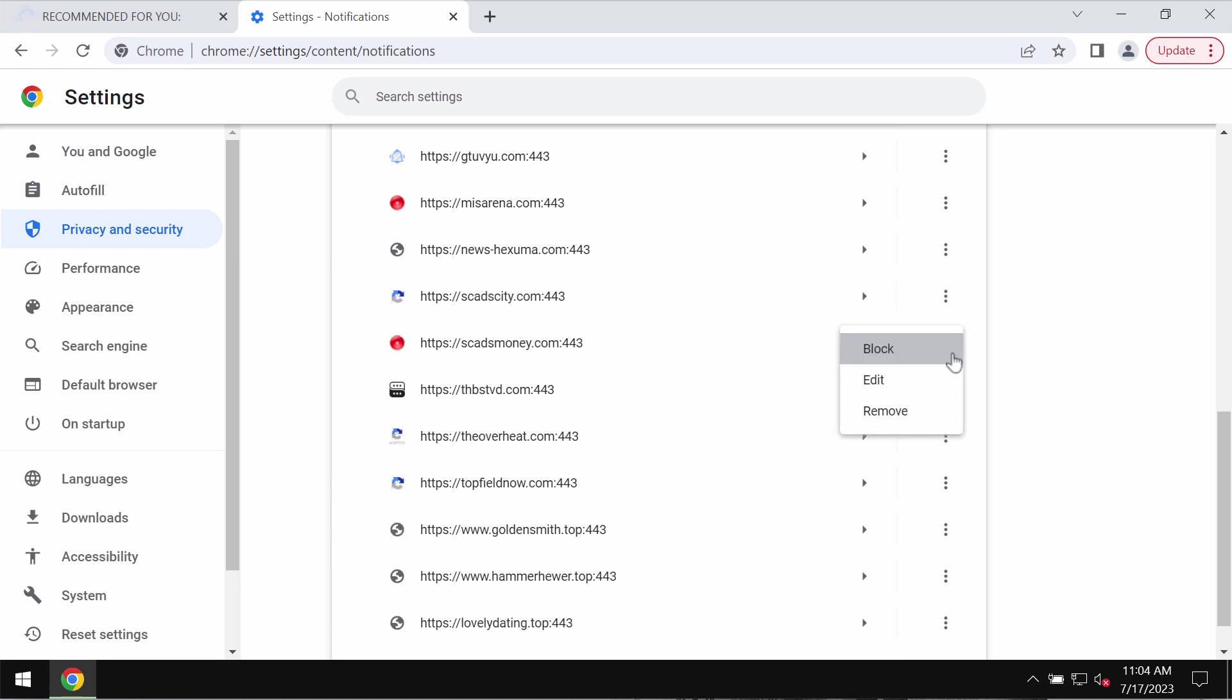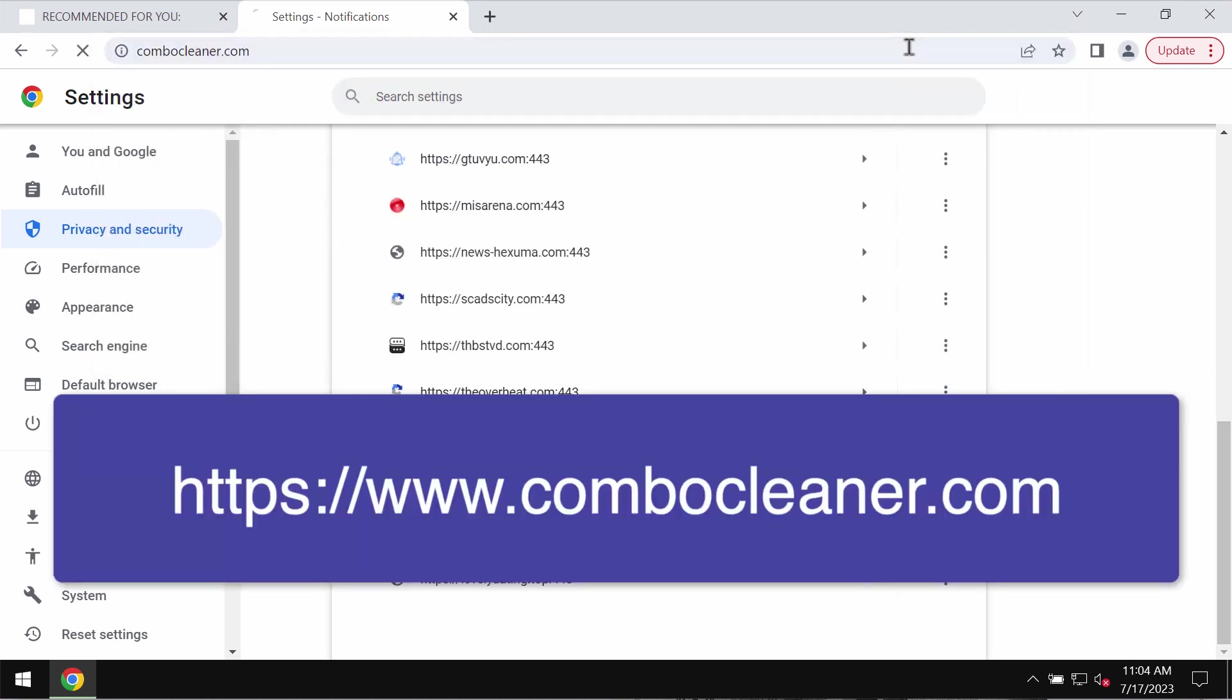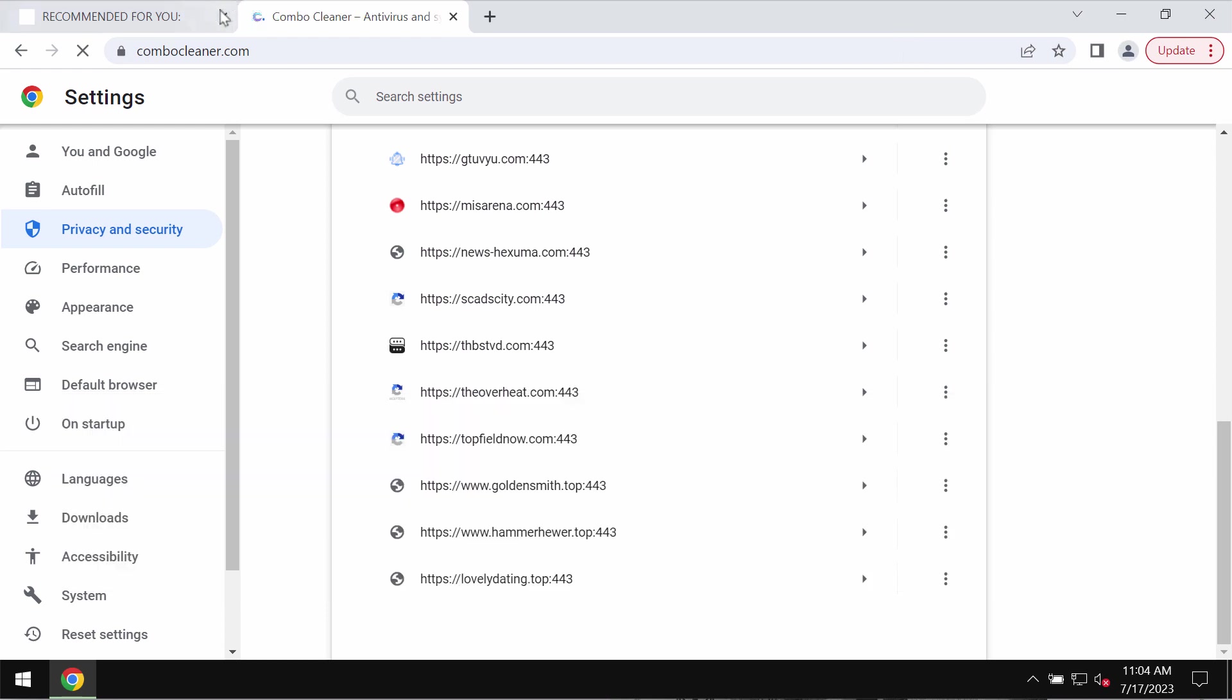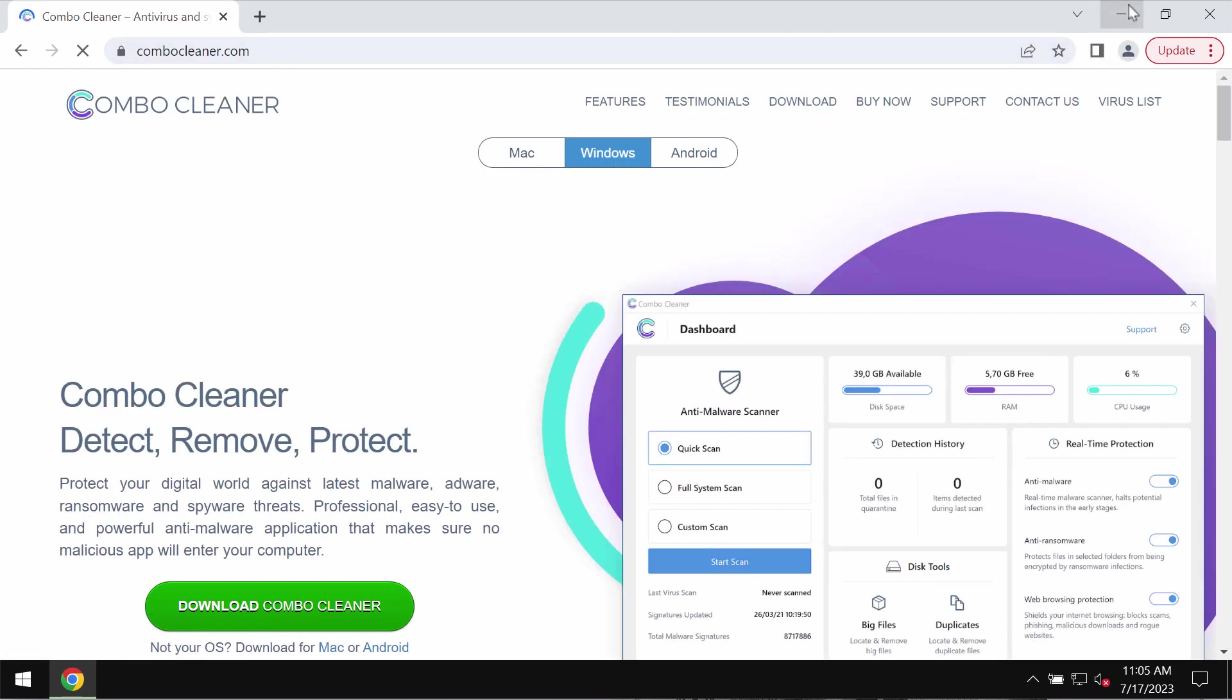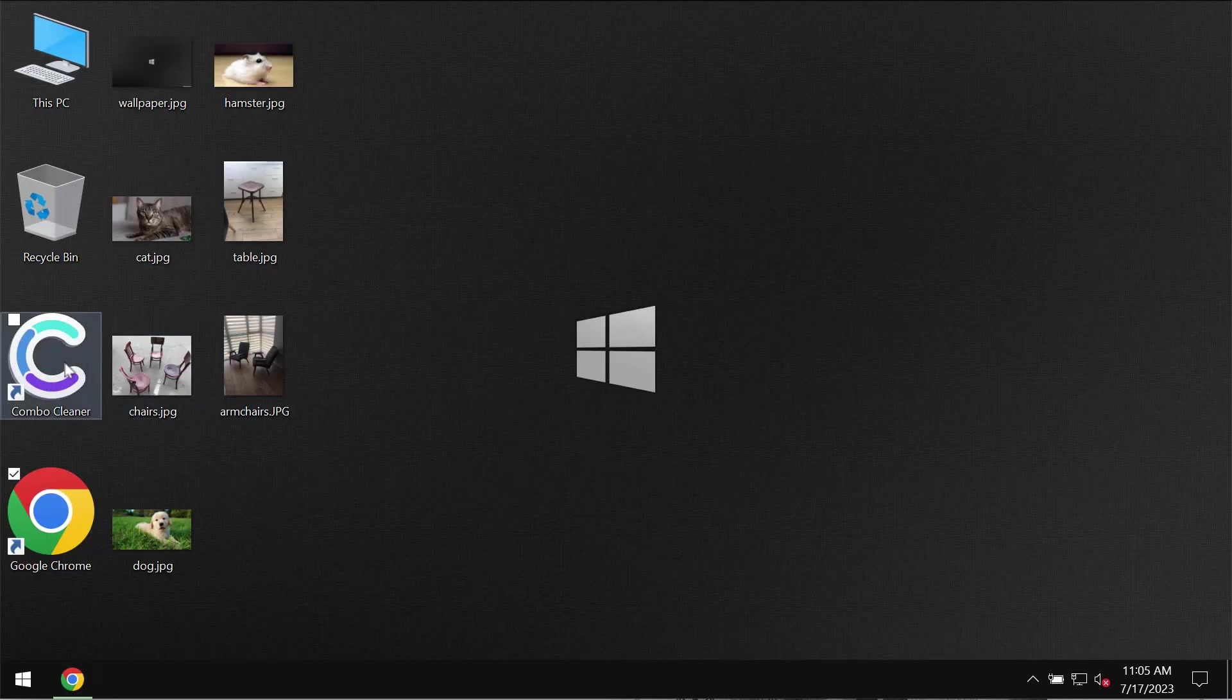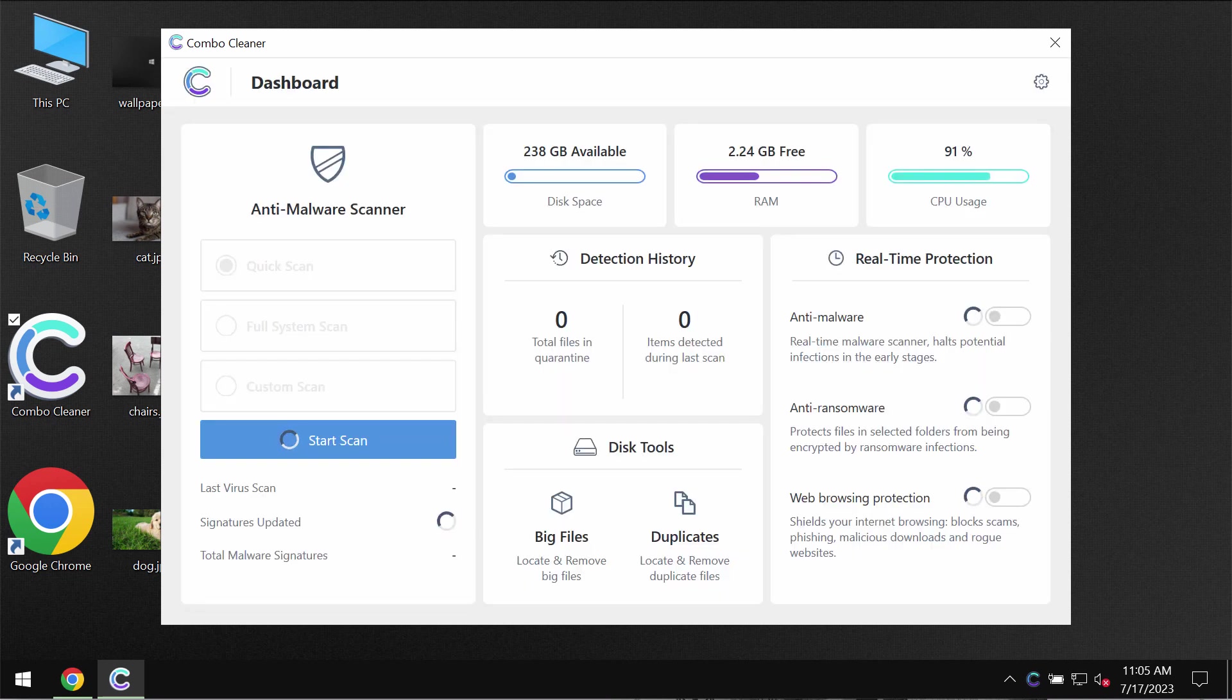I would recommend that you scan the computer with Combo Cleaner antivirus by going to the page combocleaner.com, downloading the software, installing it, and scanning your computer with its help in order to detect and eliminate all types of other threats.